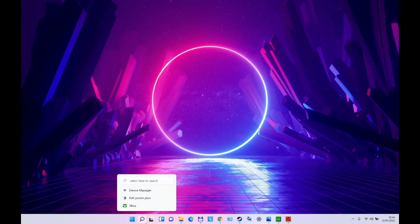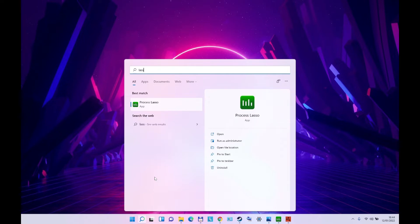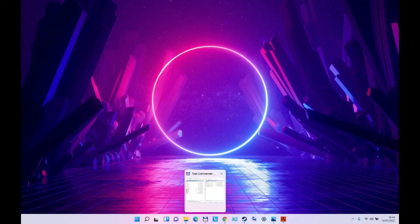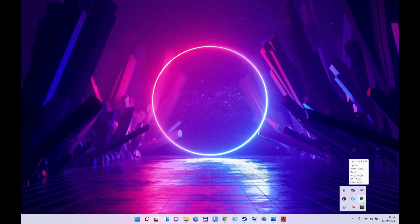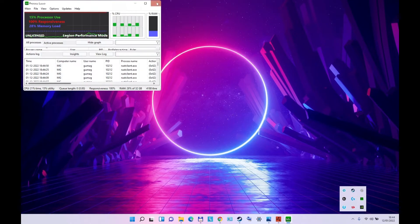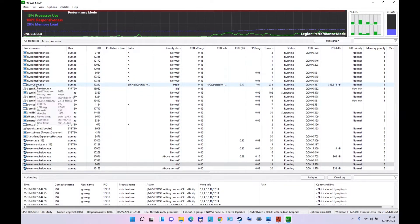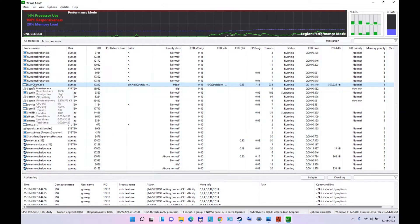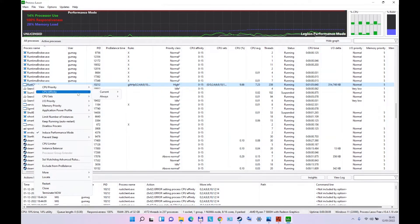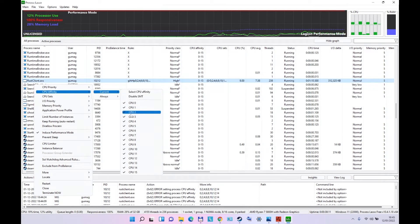You can also try to do this through Process Lasso, but it won't let you. Let me show you an example. Process Lasso as well, Rust client exe. We're going to check the affinity, the current affinity is all the CPUs are on.